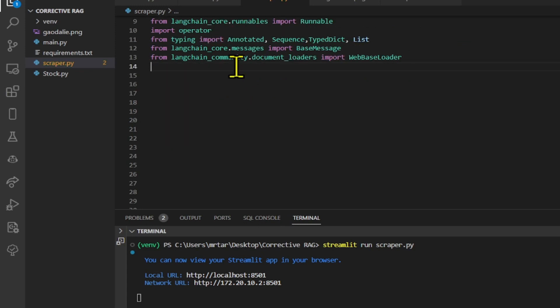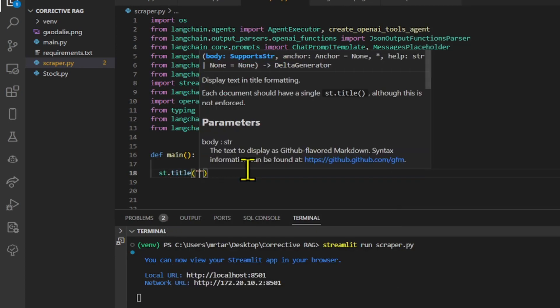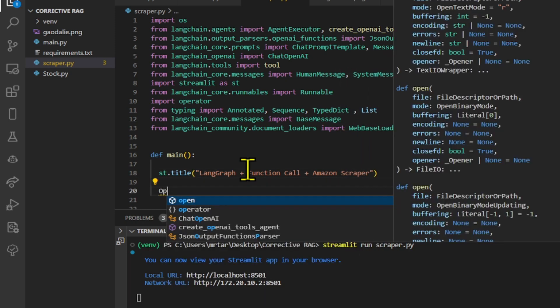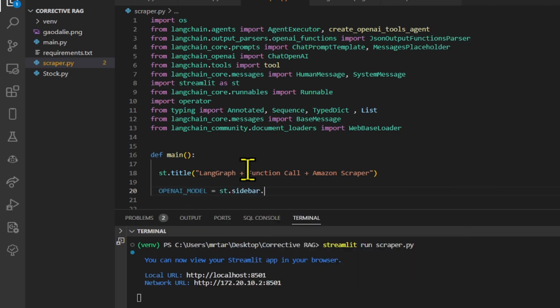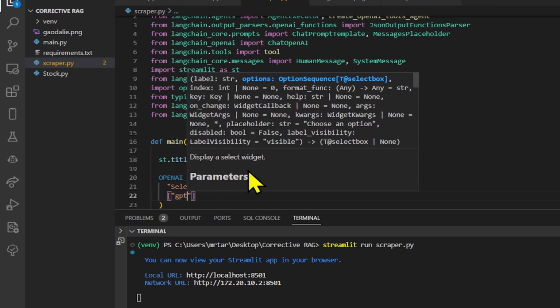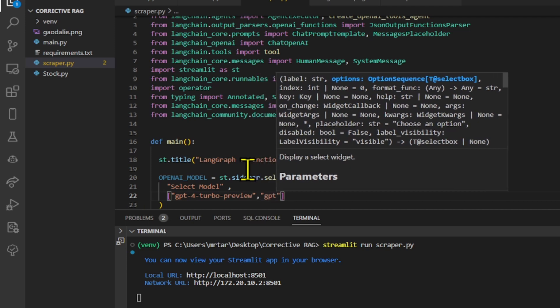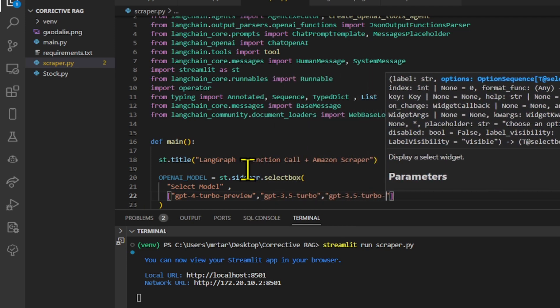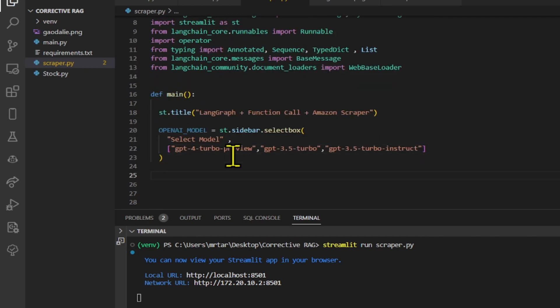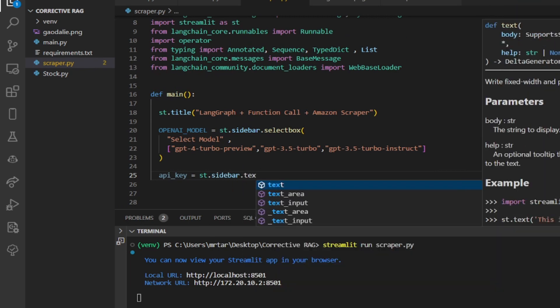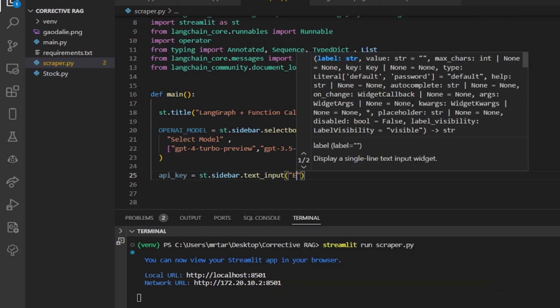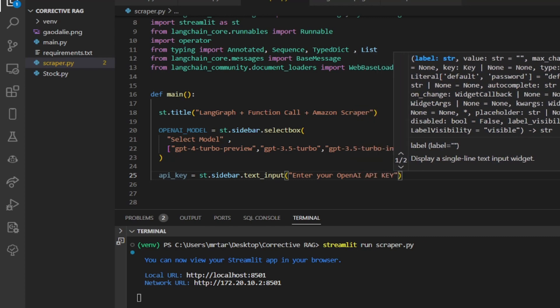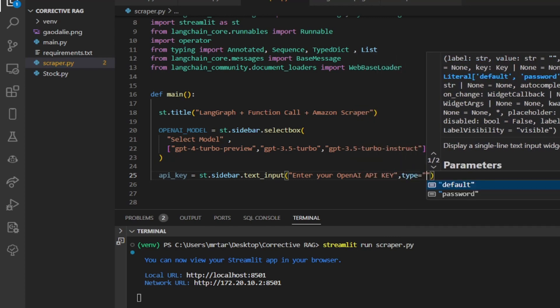We set the title of the Streamlit web application as LangGraph plus function call plus Amazon scraper. Then, we create a drop-down select box in the sidebar of the Streamlit application, allowing the user to choose a model from the provided options GPT-4 Turbo Preview, GPT-3.5 Turbo, GPT-3.5 Turbo Instruct. We create a text input field in the sidebar where the user can enter their OpenAI API key. The type equals password parameter indicates that the input will be hidden, as is typical for sensitive information like API keys.